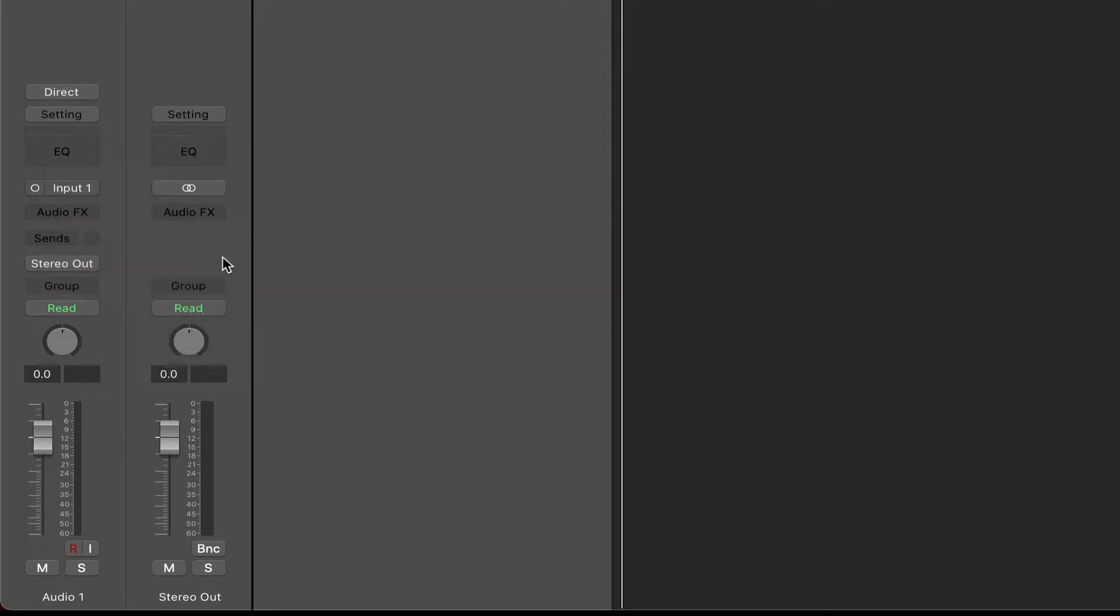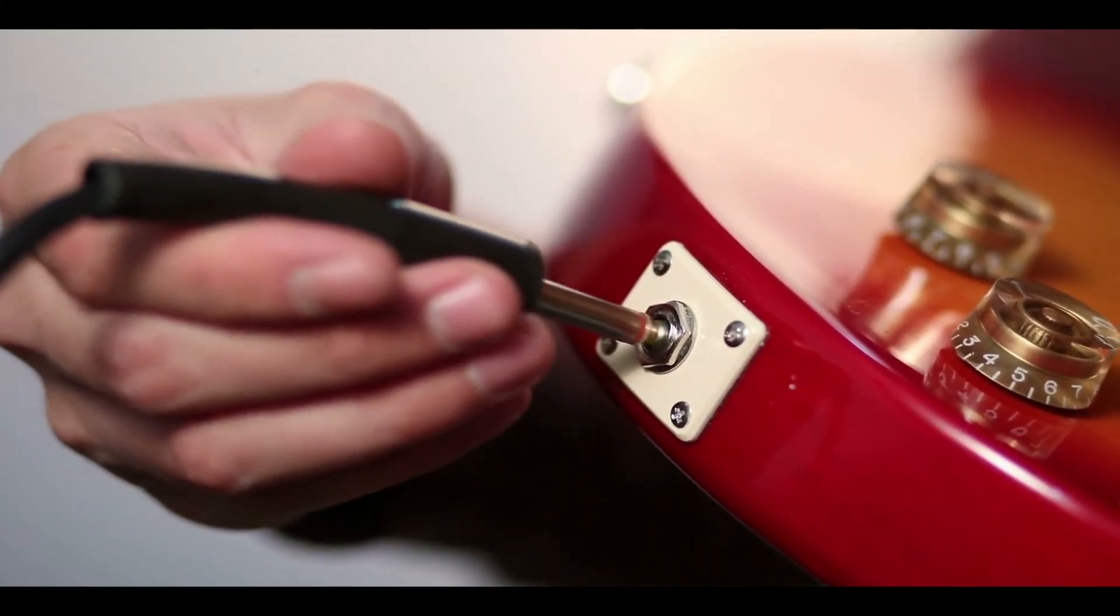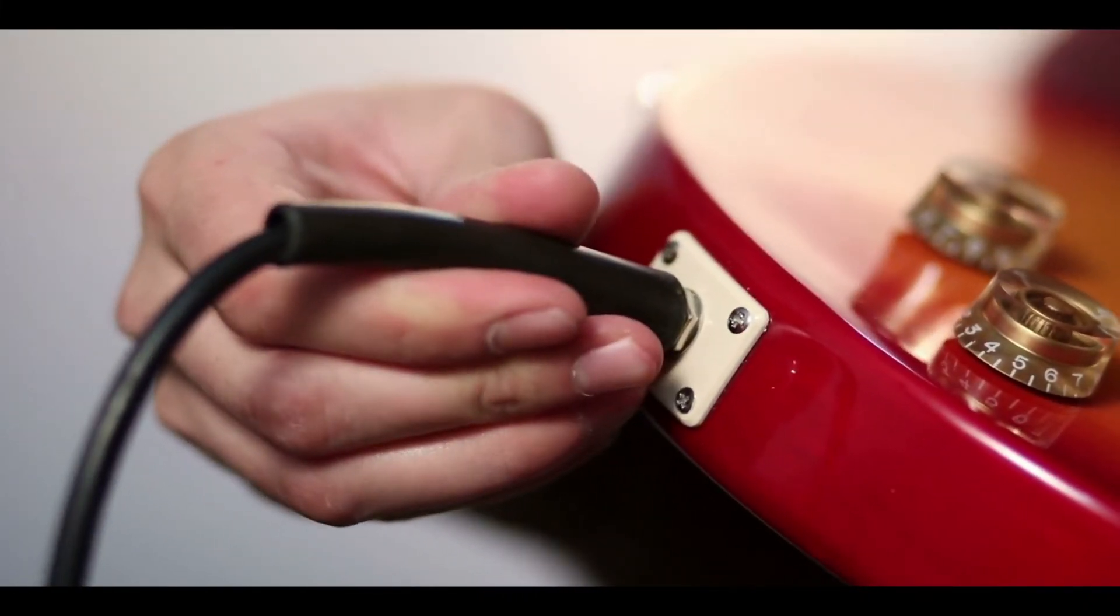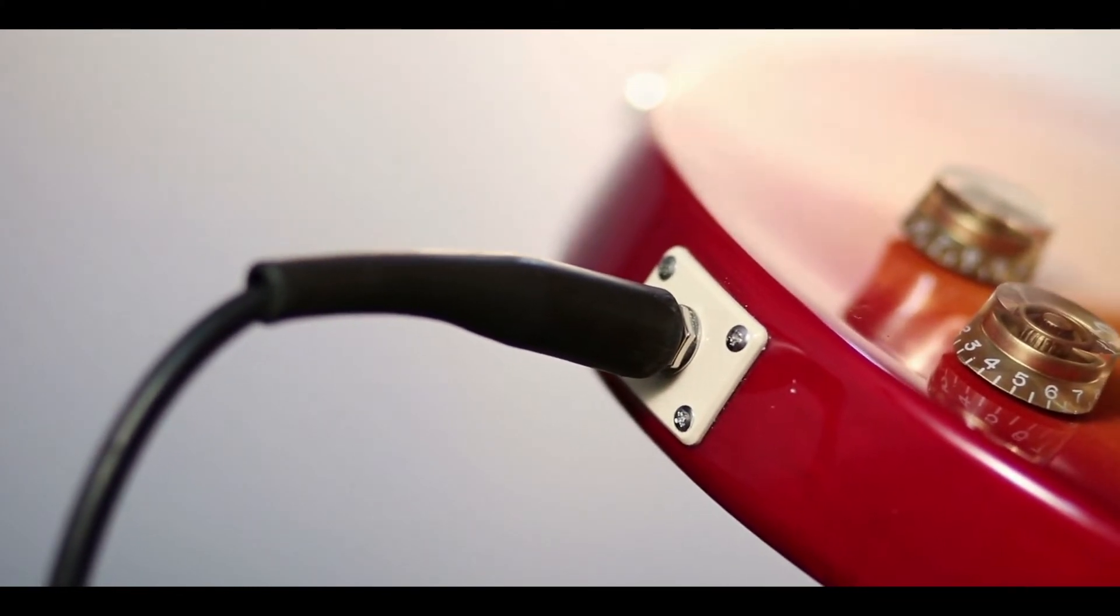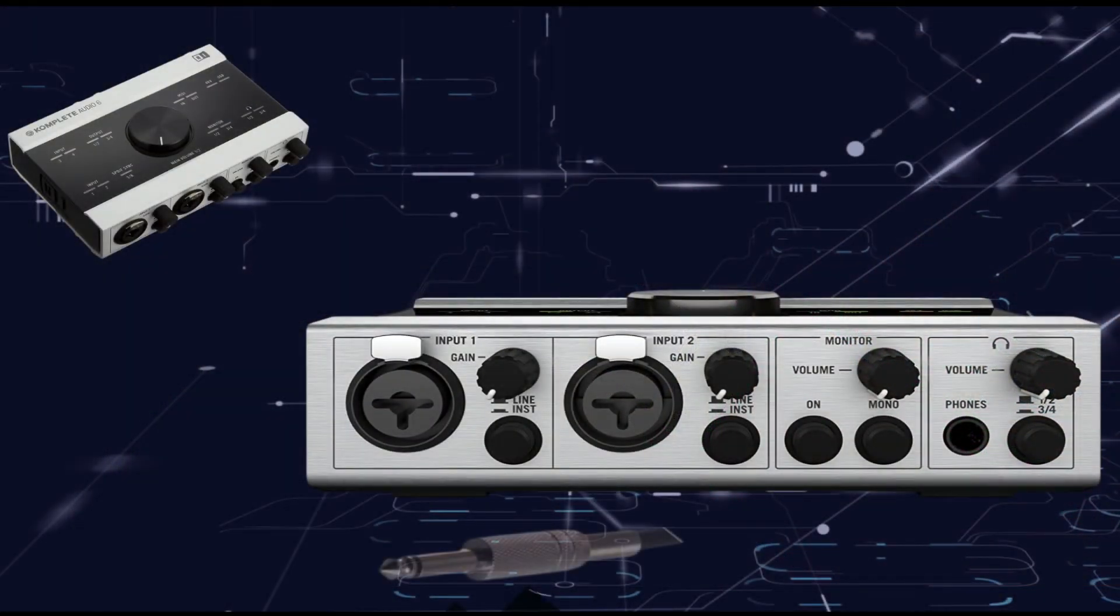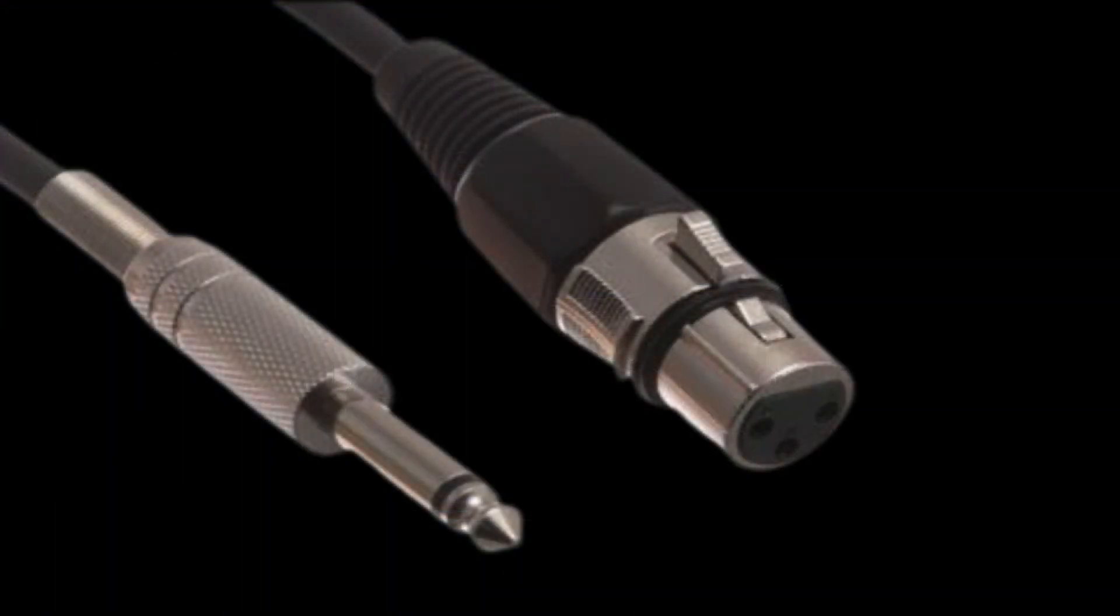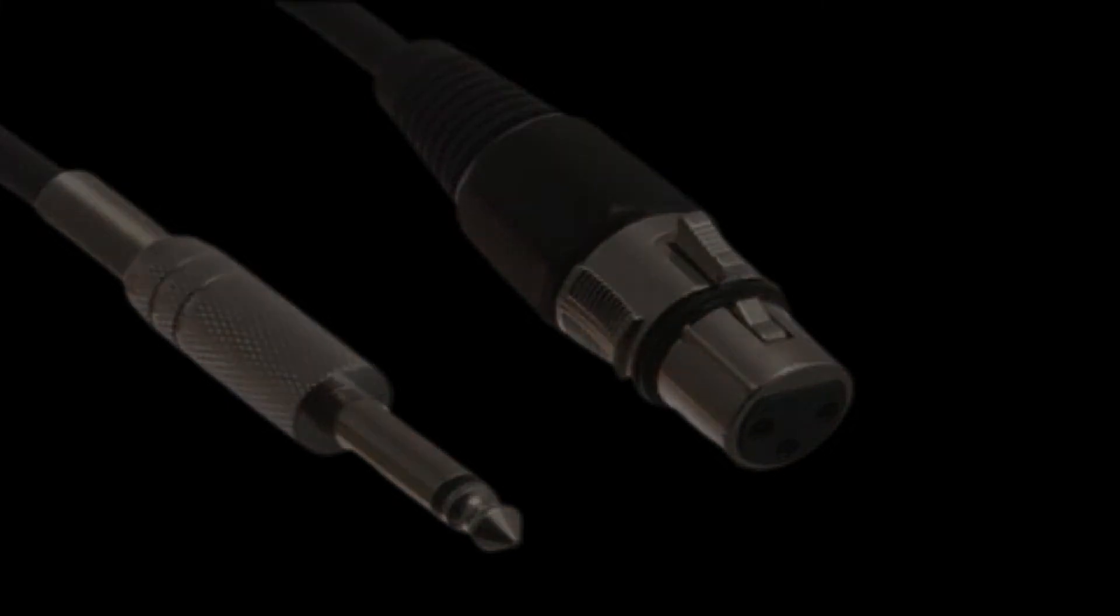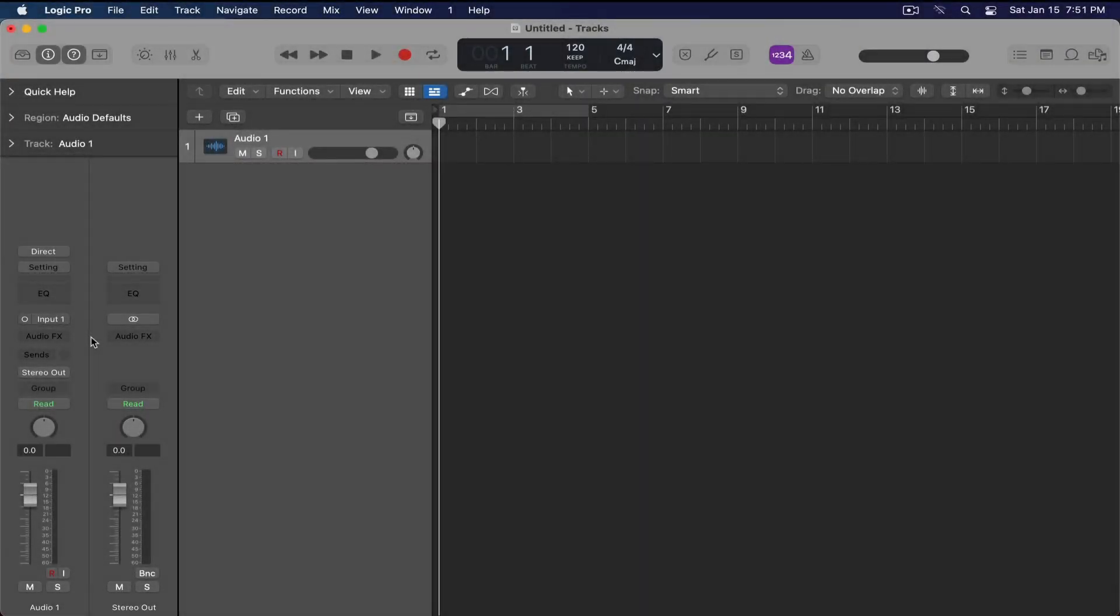But either way, if you're using a guitar, you connect the line input into input number one, and then you should be able to get that connectivity. Same thing with the microphone—only difference is you're not using a line input, you're using an XLR cable. If you're using the wrong input, then nothing's going to happen.